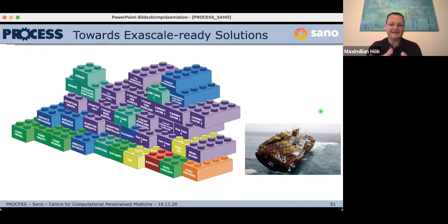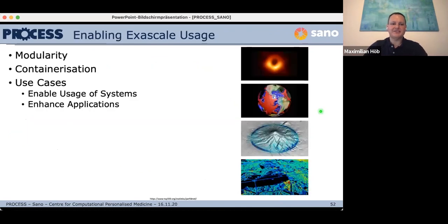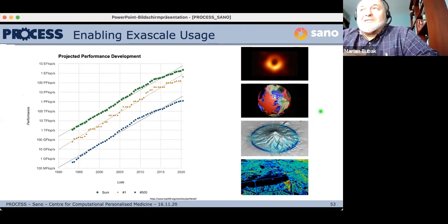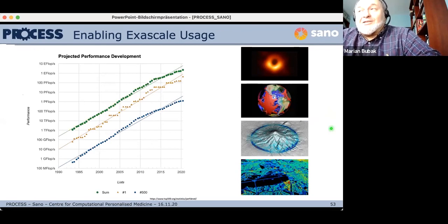Going back to our modules: we want to contribute with our PROCESS framework so that containers are well portable and enable more scientific research at a new level. We want a good container production environment through modularity, containerization, and use cases that enable usage of new systems and enhance applications. With this, thank you very much for your attention. Many thanks Max for this great overview of three years of research towards exascale computing and data processing.